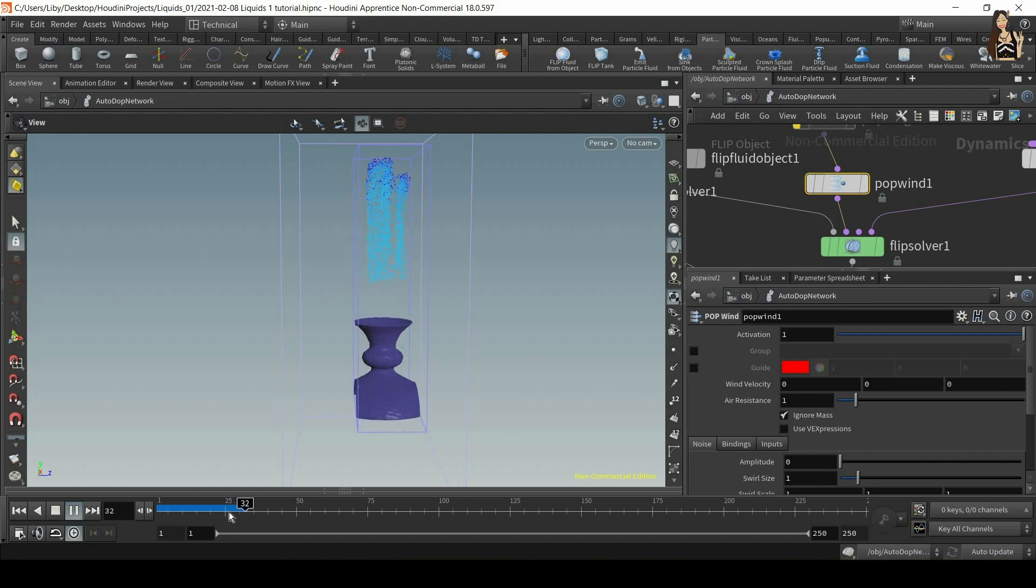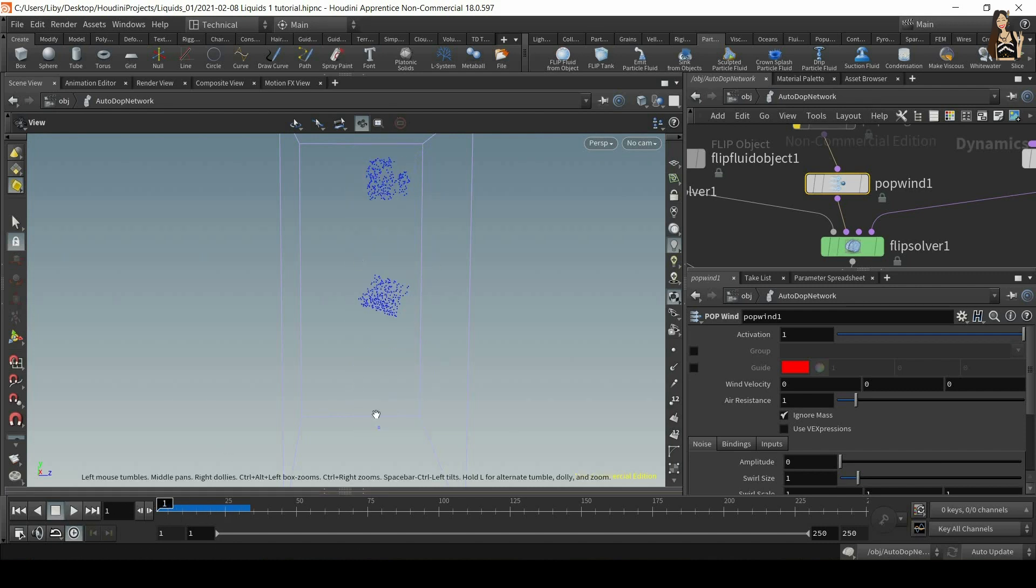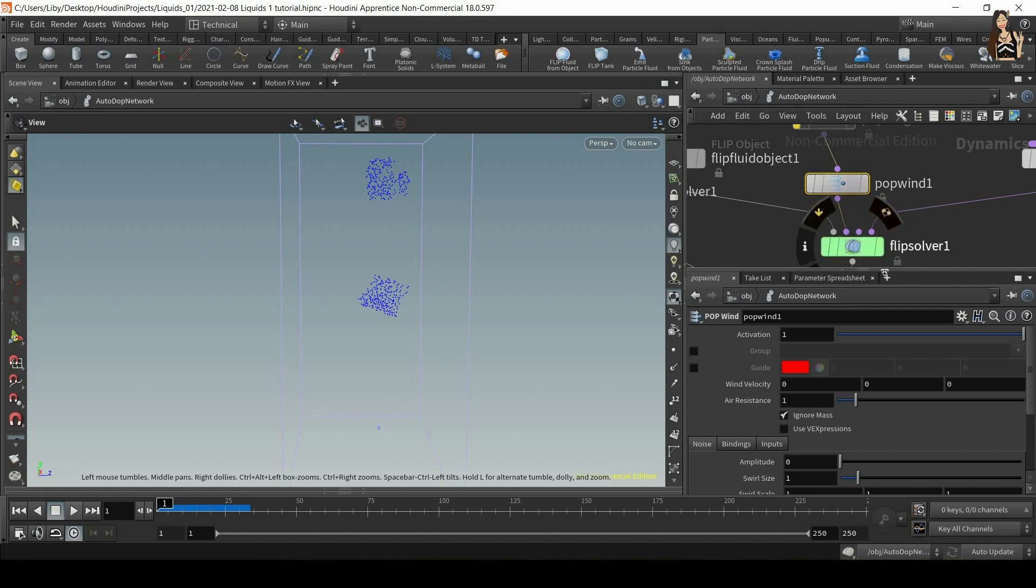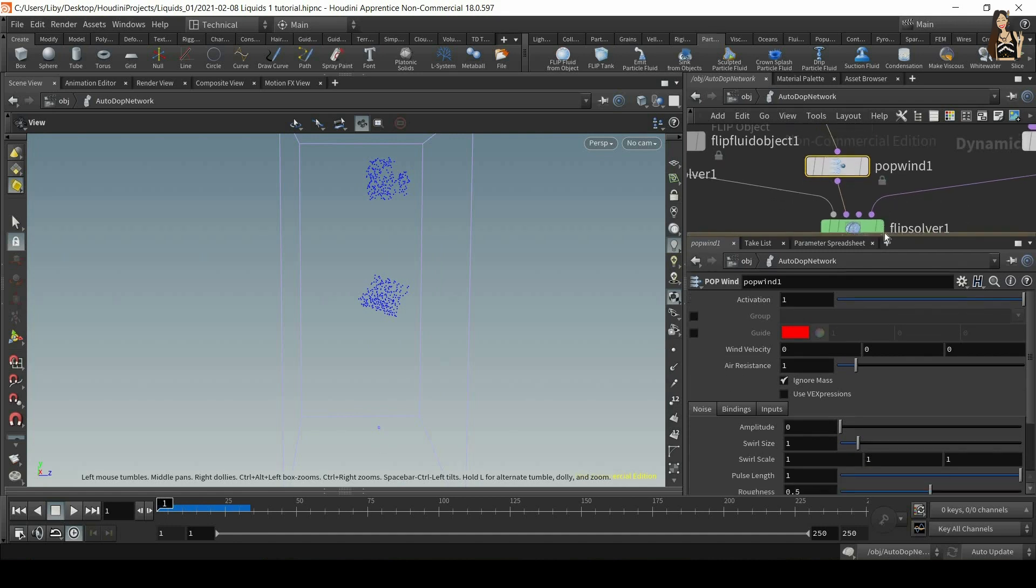And nothing is happening here. No change. It's just liquid and gravity. So to see what pop wind does, we need to adjust the settings.